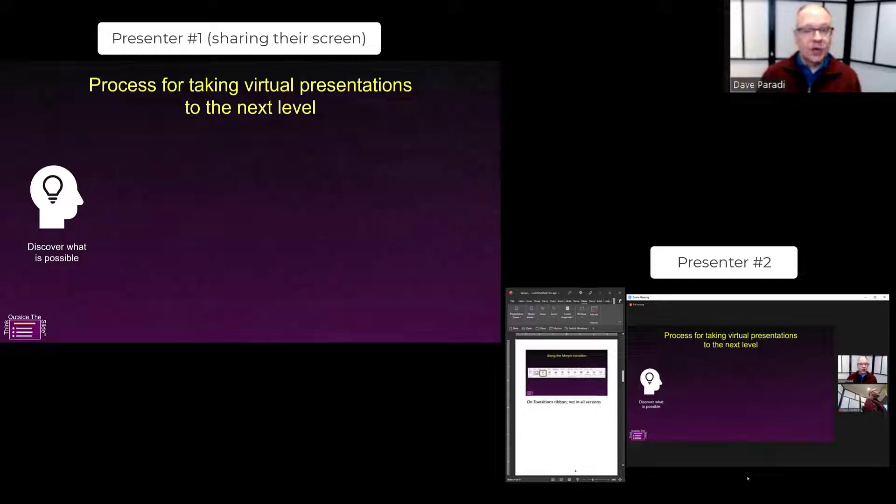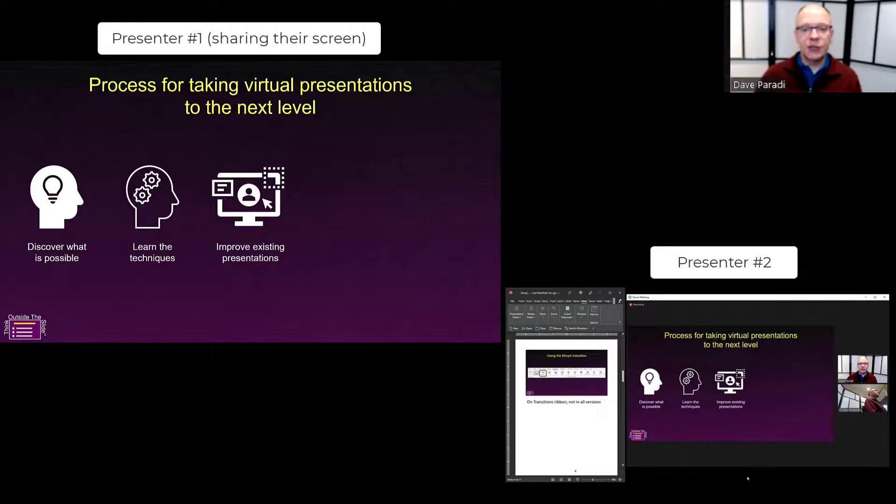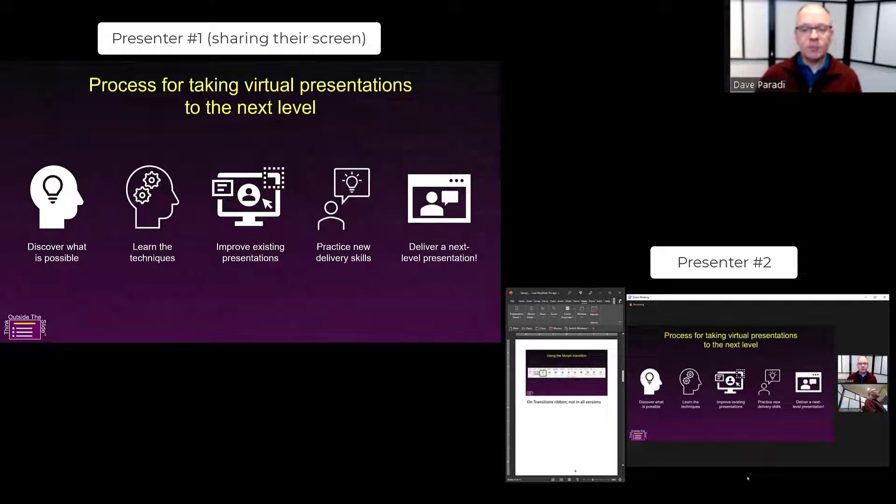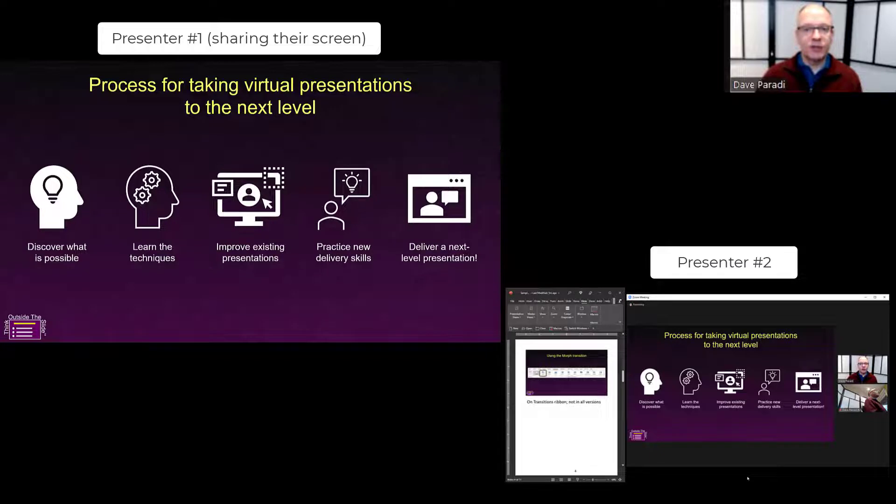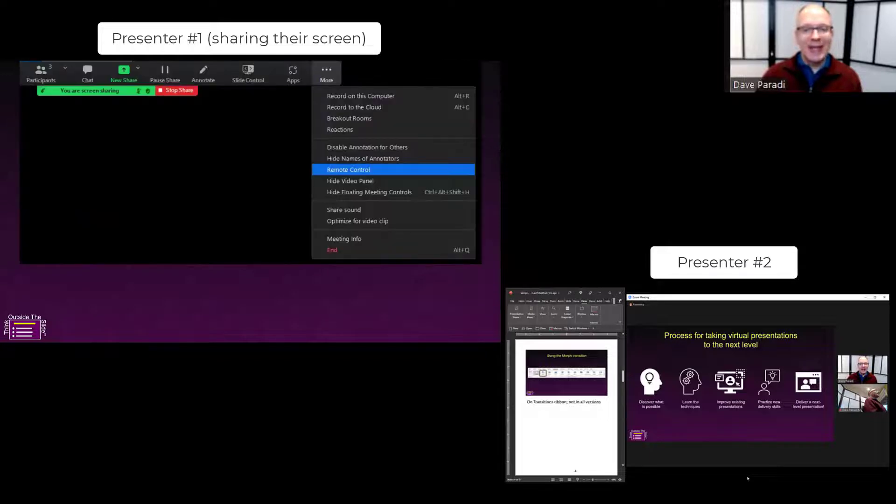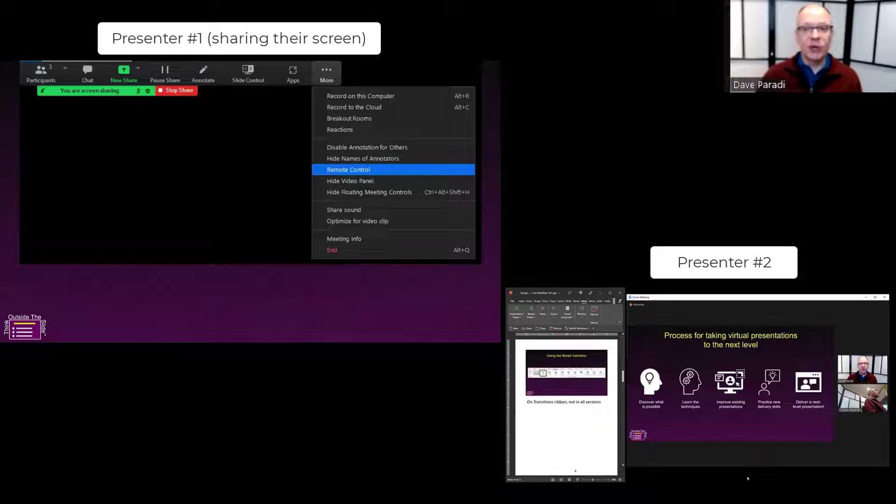Here, presenter number one is sharing their slides and going through their presentation. When they're done with their slides and want to pass control to the next presenter, they'll move their cursor up to the top of their screen to have the Zoom control bar drop down. They'll click on the three dots that say 'More' and select the item called 'Remote Control.'